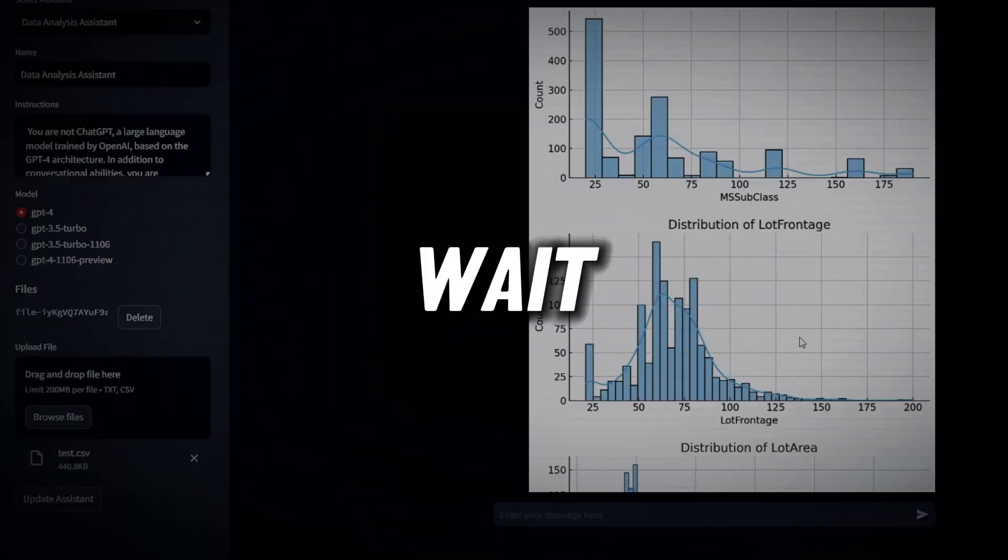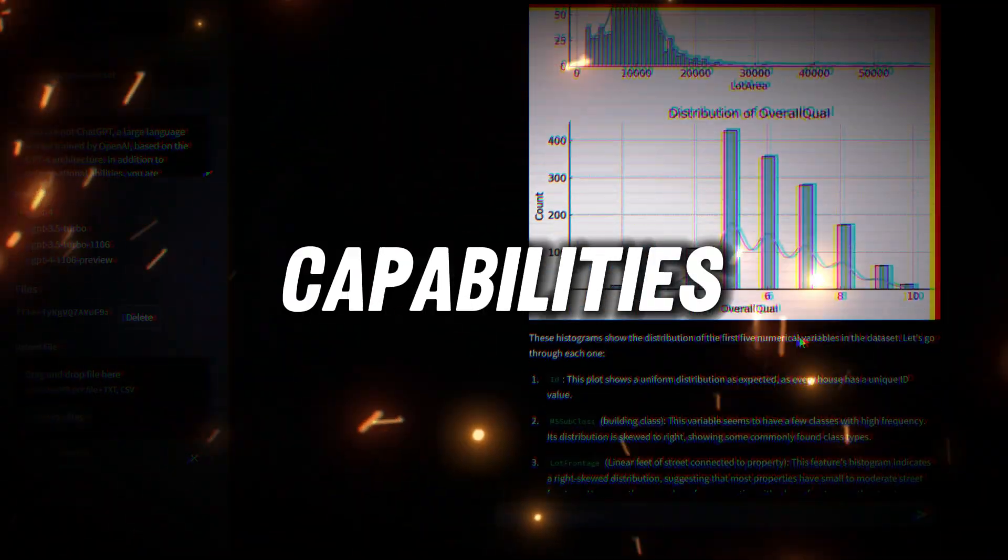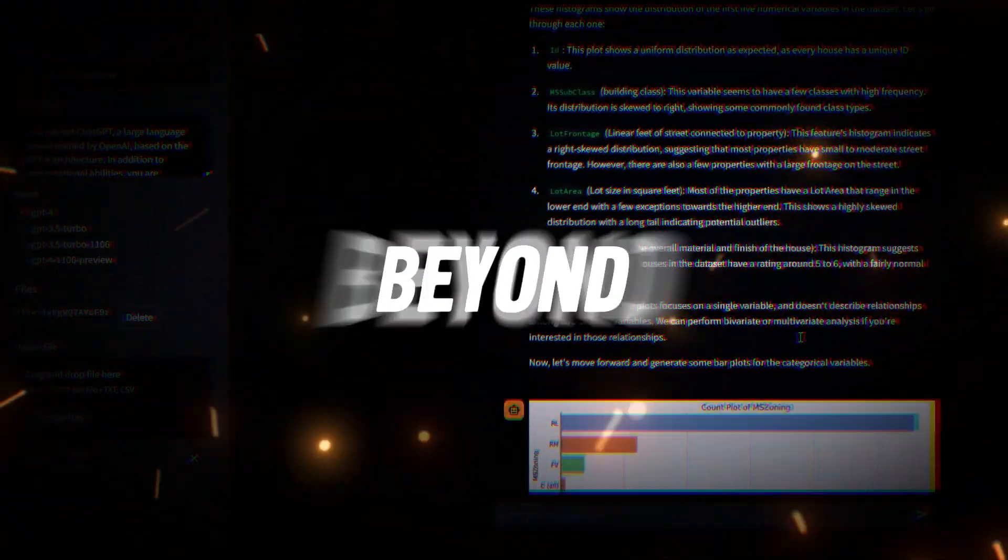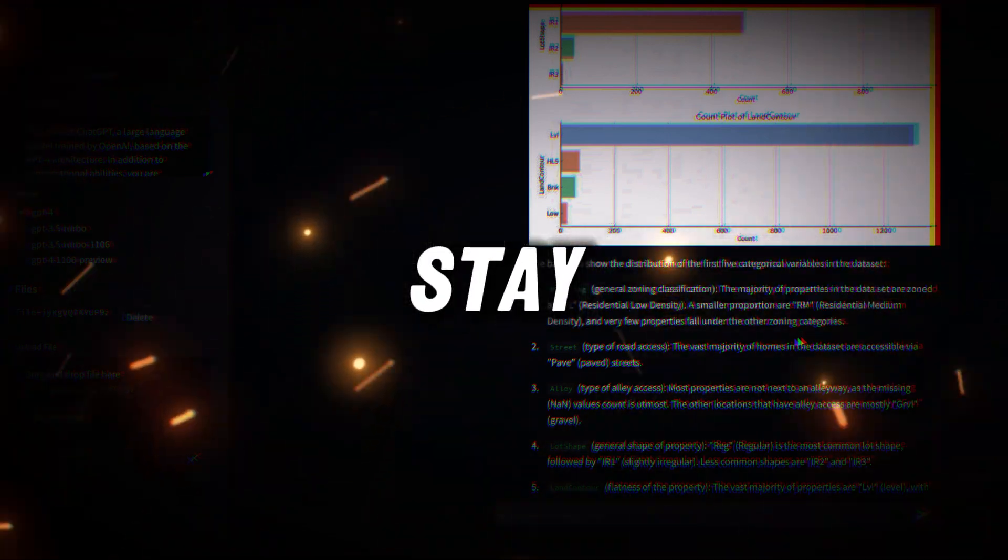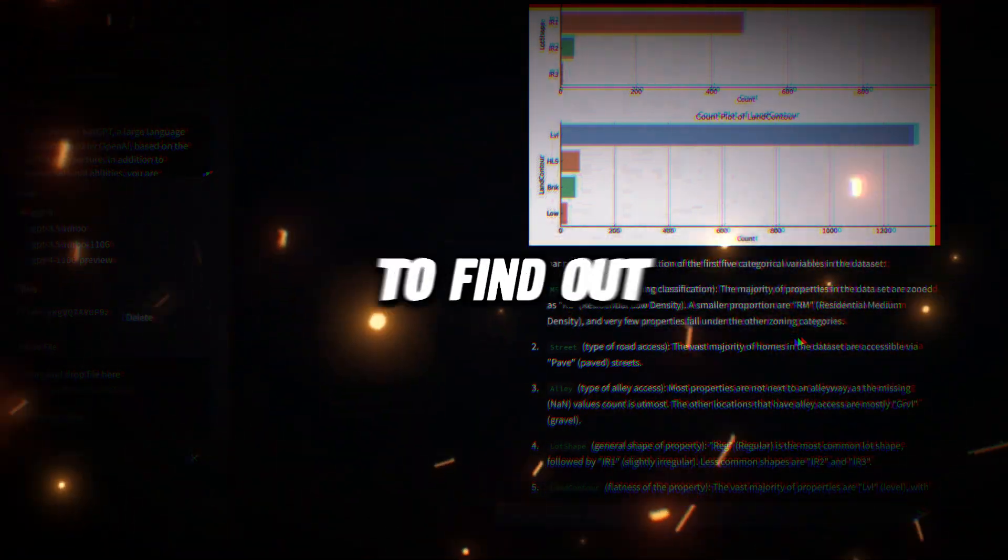But wait, there are more capabilities beyond data visualization. Stay till the end to find out.